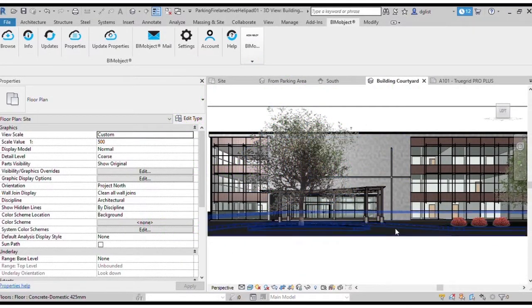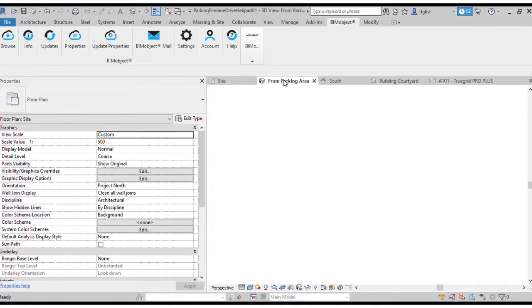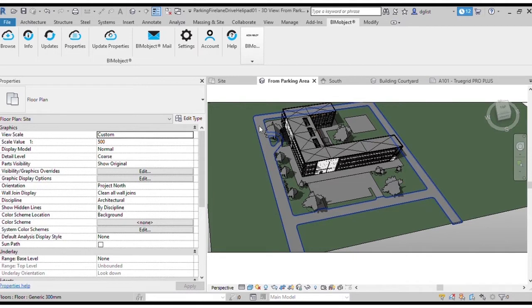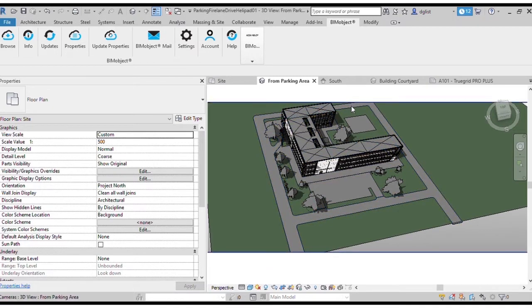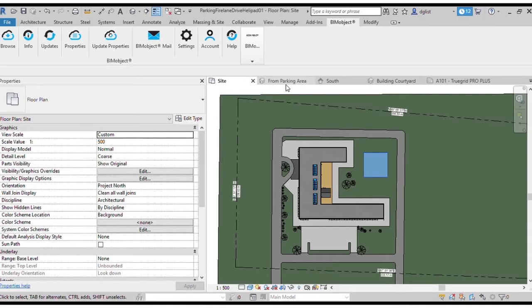So first we open up our project here. We have our building and we will be focusing mainly on the parking lot area, doing markers, parking spaces, parking aisles, but we'll also be doing the driveway encompassing the building, the fire lane surrounding the building, and as a bonus here, the helipad.